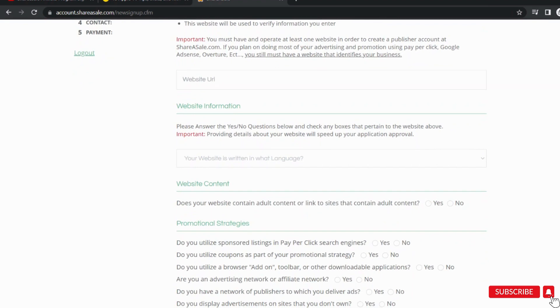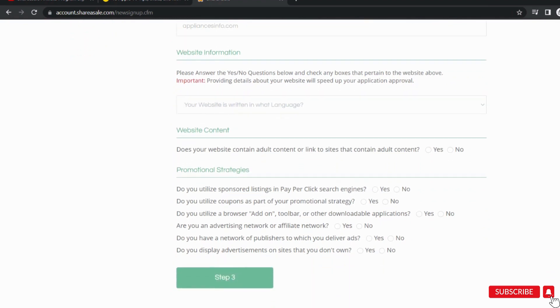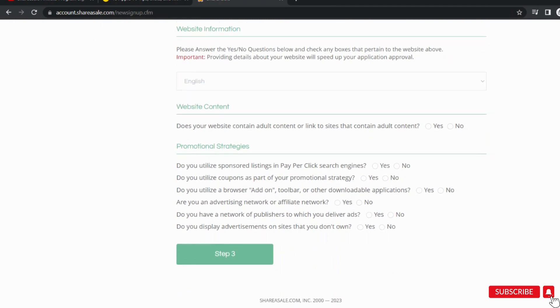In the next section, you will need to provide information about your website or platform. Enter the URL of your website and the language of content. Now select no to confirm that your website is not about adult content.